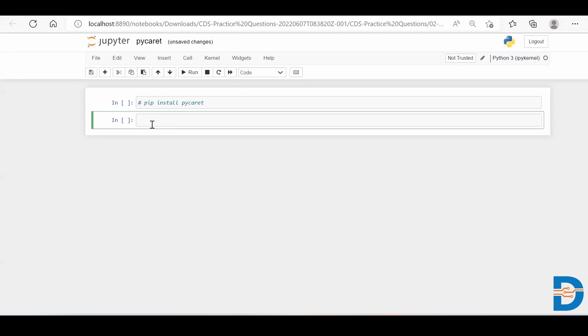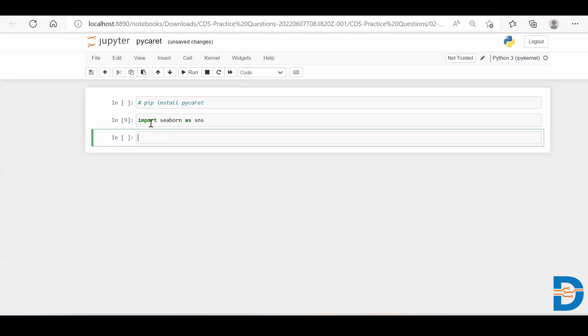For that, we require to have a dataset first. So let me just take a dummy dataset. I'll say import Seaborn as SNS. You know that Seaborn has lots of datasets to choose from. So let me just have a look at what exact datasets are there. Get dataset names.